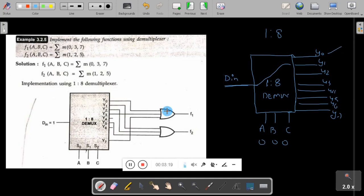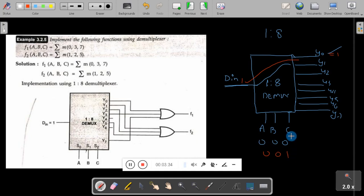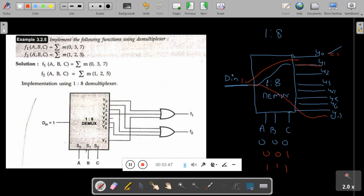If the input is 1 then 1 is moved to the first line output — Y0 equals 1. If ABC equals 0,0,1 then the second line will get selected and input will be moved to Y1. If it is 1,1,1 then the seventh line will be selected and input is moved to the seventh line. So multiplexer is many-to-one; demultiplexer is the reverse process — it is one-to-many.